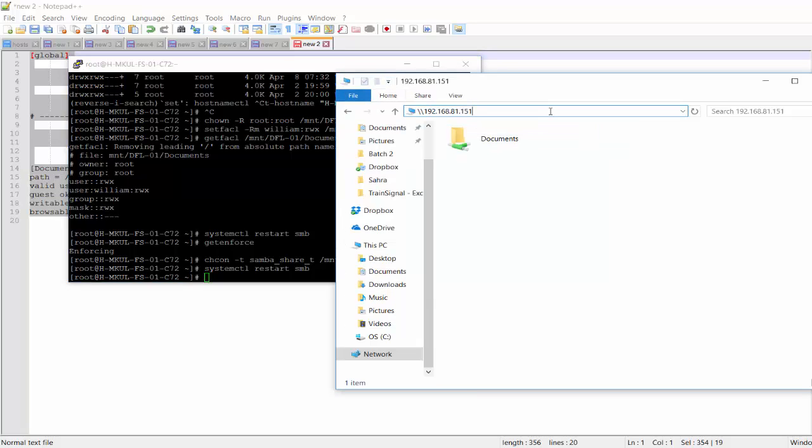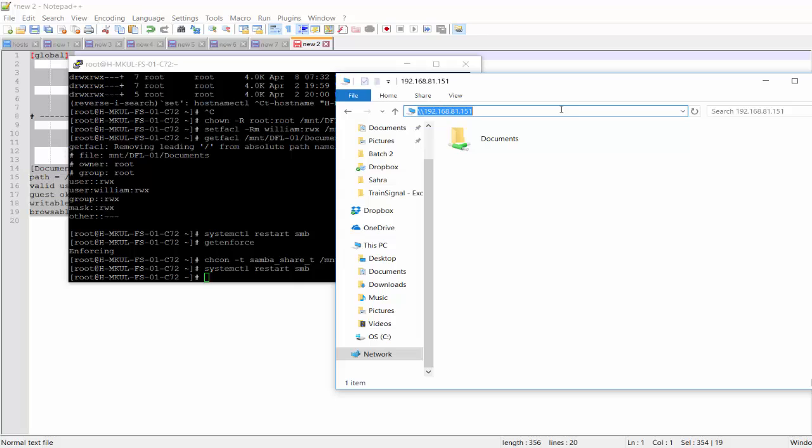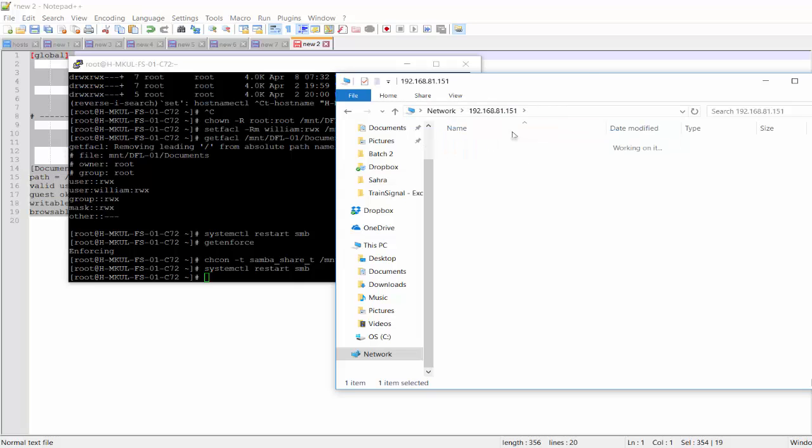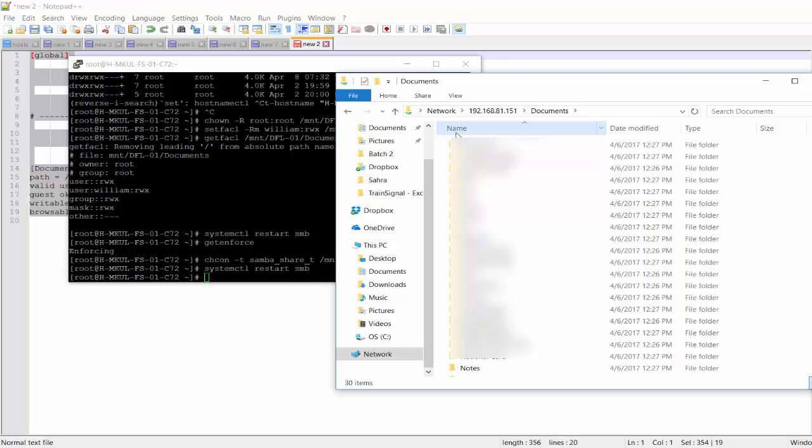And let's restart Samba. Hope this time everything's okay. Yeah, just about right. So you can see the problem was SELinux. And now I'm able to browse my files in the documents.